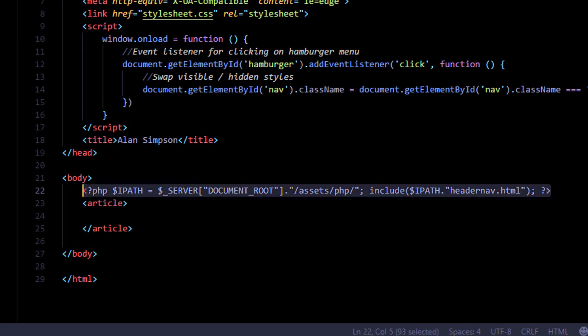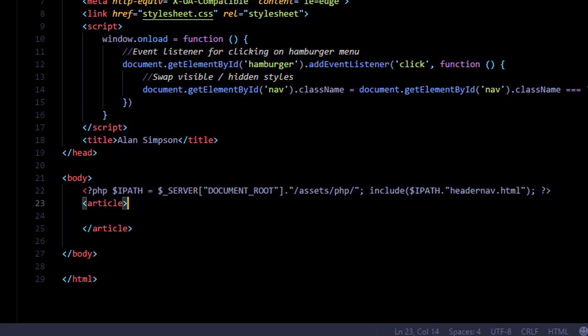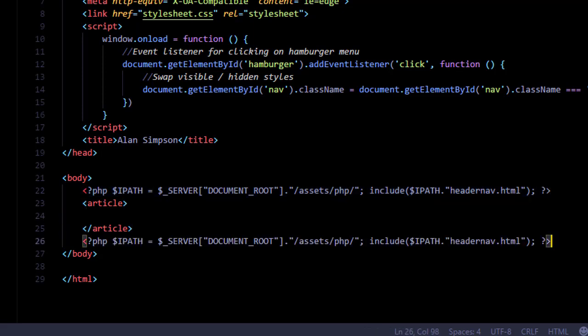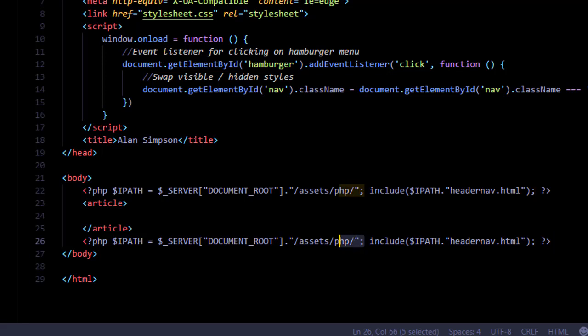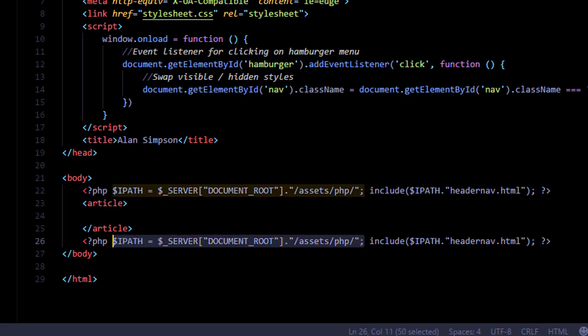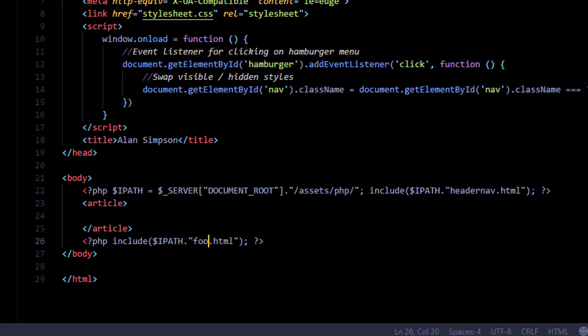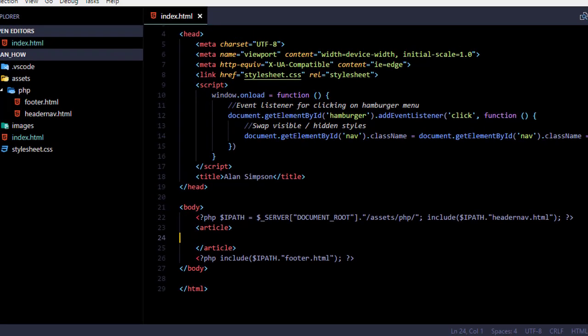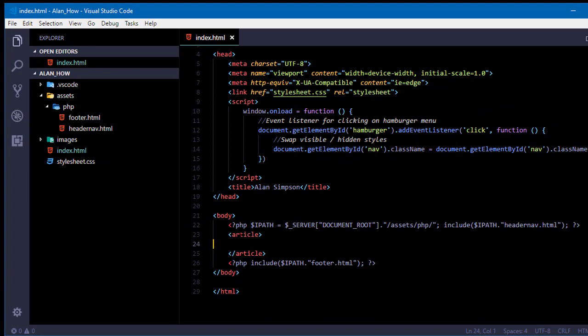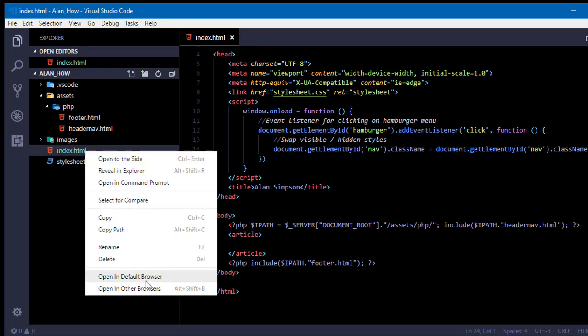All right, let's grab this PHP tag, copy it down to below the closing article. Now we don't need to repeat this ipath part again. That only has to be defined once. But I do want it to include here under the article footer.html. So I'll just change that to footer.html.